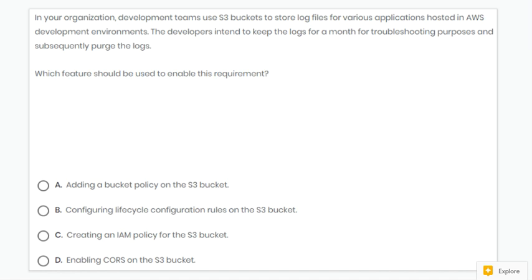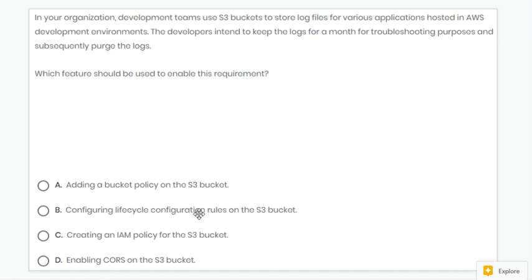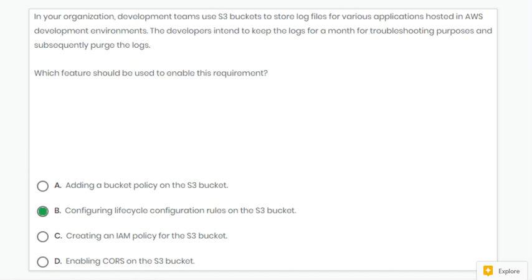Next question. In this question, developers intend to keep logs for a month for troubleshooting purposes and subsequently purge the logs. So we can enable lifecycle rules on S3. Answer B is correct.